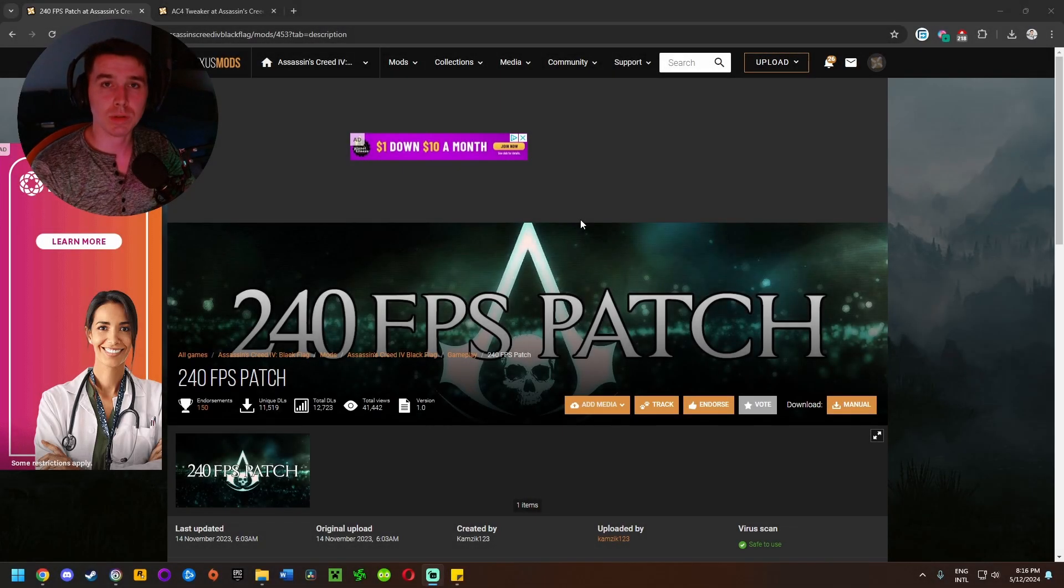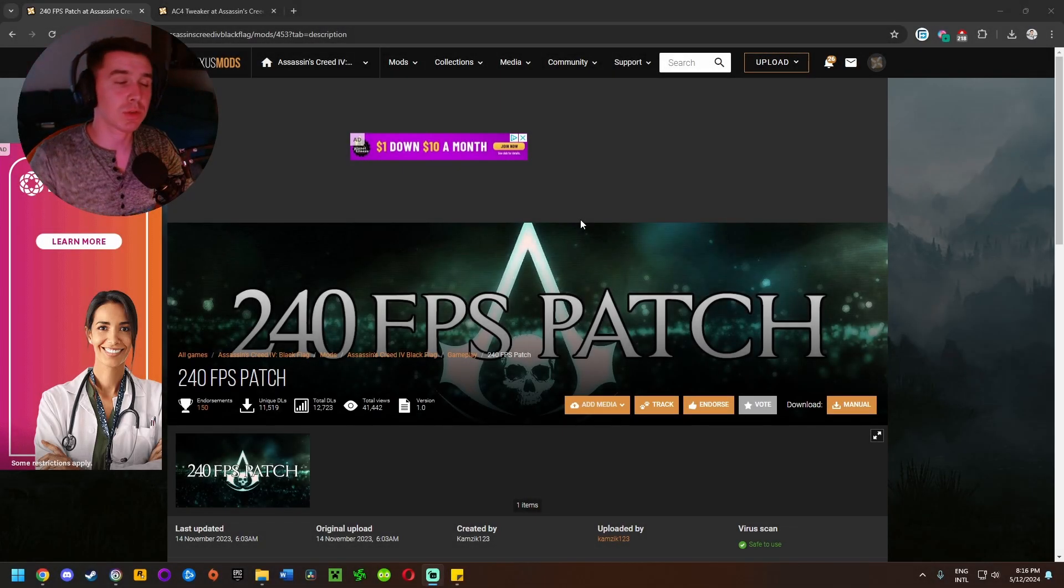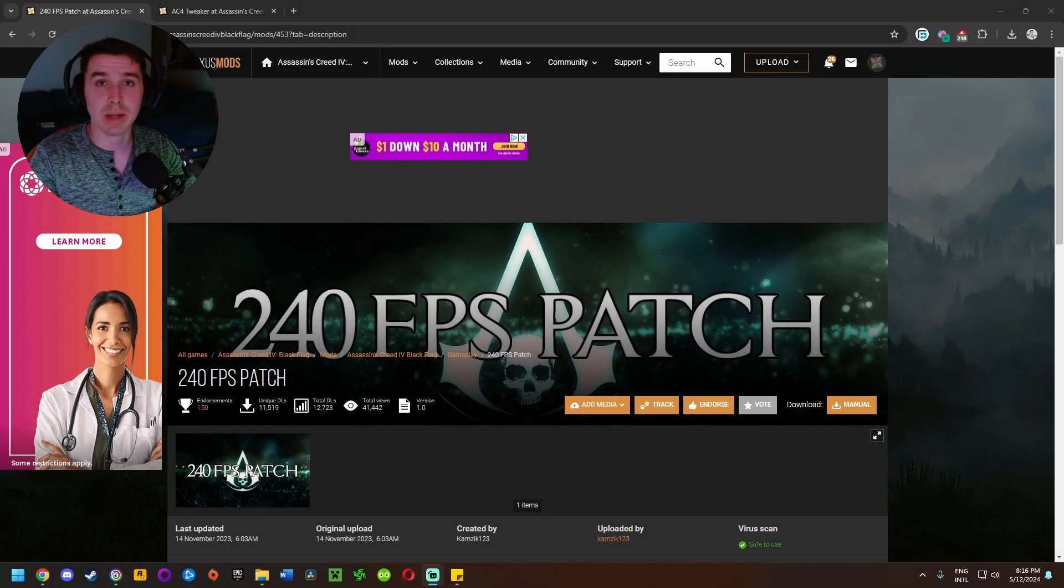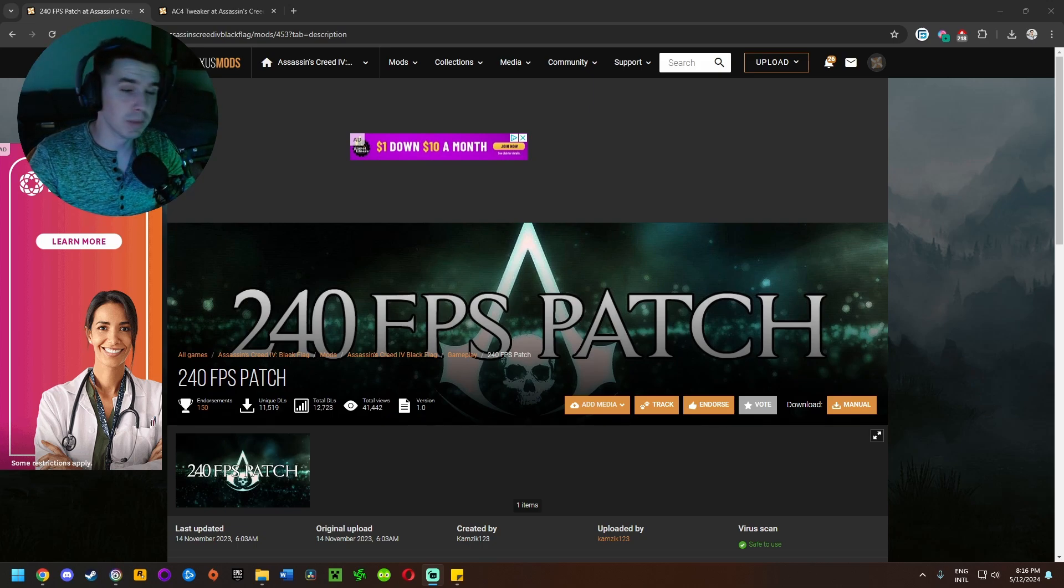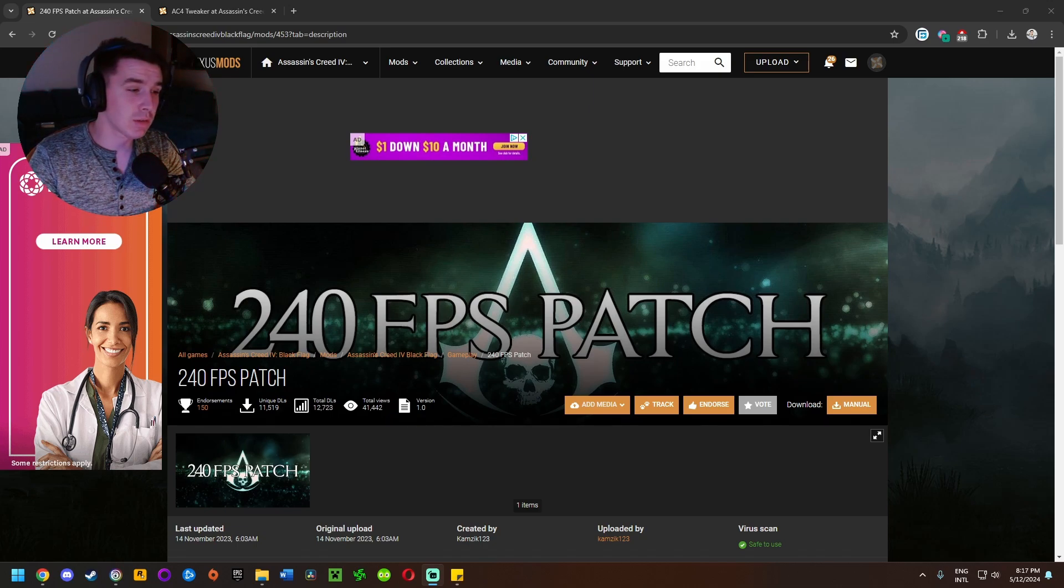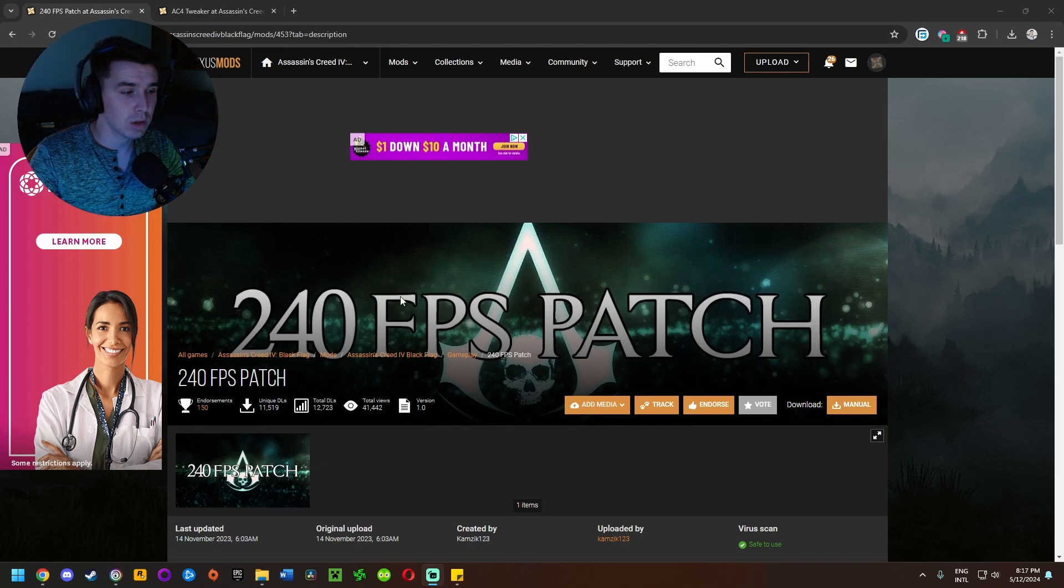How's it going everyone? Welcome to this video. I'm going to show you guys how to install a couple of mods for Assassin's Creed Black Flag. I didn't even know about these mods until this past week, but apparently they've been out since last year.